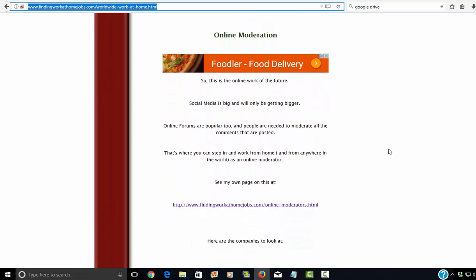Online moderation is another biggie. Just like virtual assistant work, it's growing in scope because social media is so big. And the world is becoming a lot smaller and we're all communicating via social media. And so they need a lot of online moderators. People can kind of keep an eye and keep a hold of things and moderate the chat rooms.